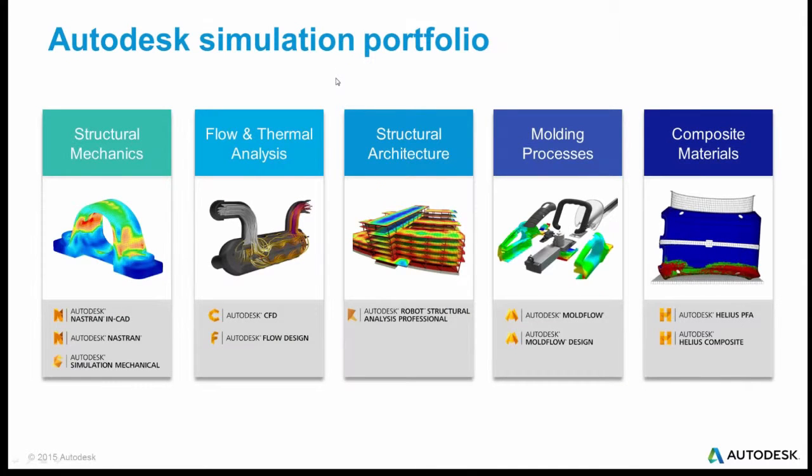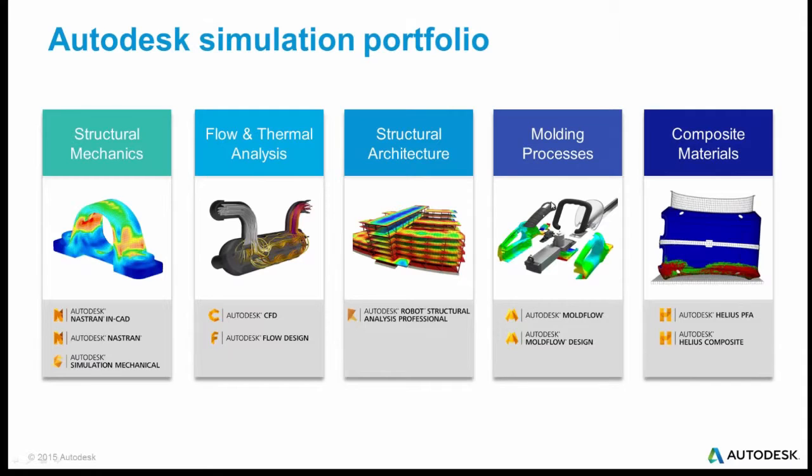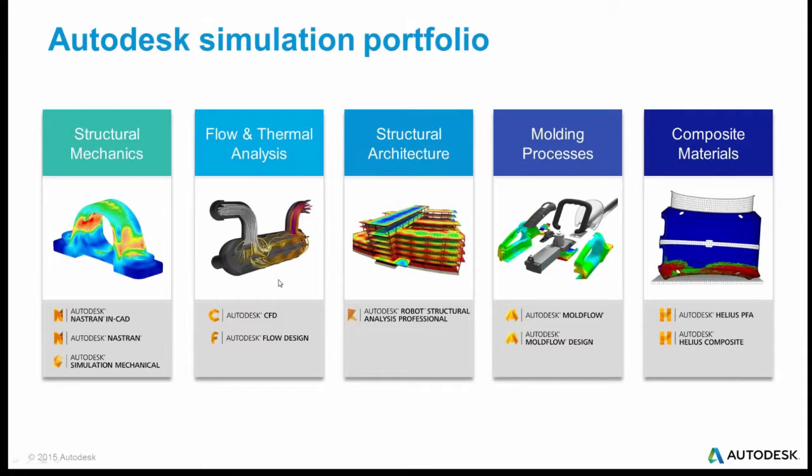So Autodesk has a whole collection of simulation products in our portfolio. Starting on the right, we have composite material simulation, molding processes that simulate the manufacturing of plastic parts, architectural simulation to analyze buildings, computational fluid dynamics to examine flow through pipes, heat exchangers, and flow around buildings.